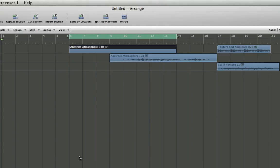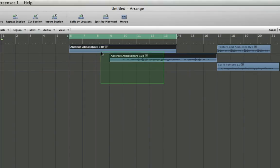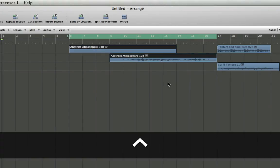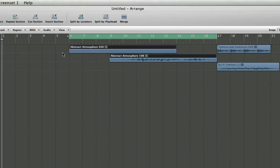I'm going to demonstrate a couple other instances here. Let's say I have two regions with different start and end points. If I hit Control and Equals, it's going to set my locators to span the entirety of both of these regions, from the beginning of the first region to the end of the last region.